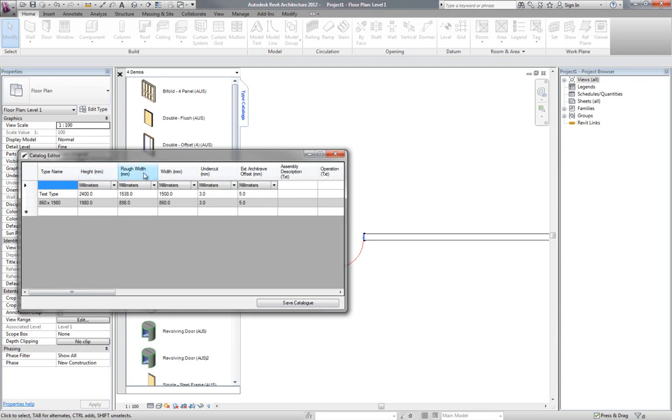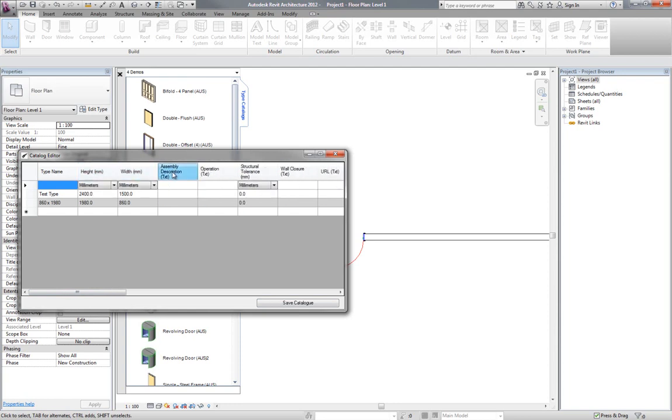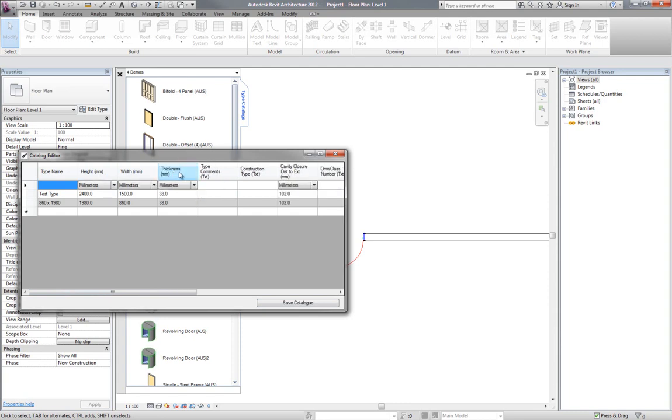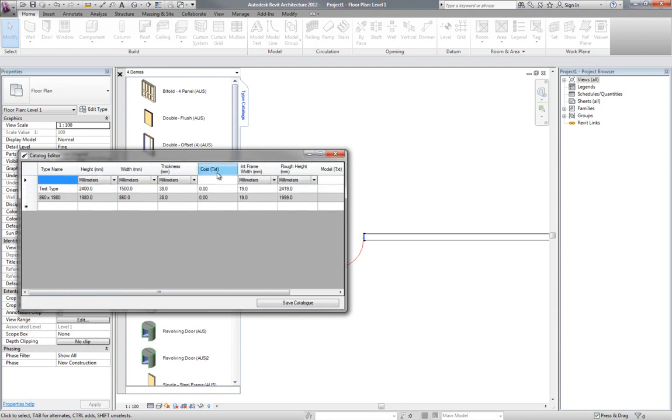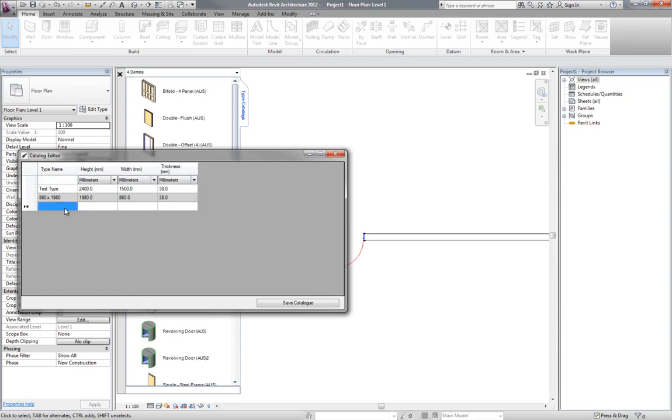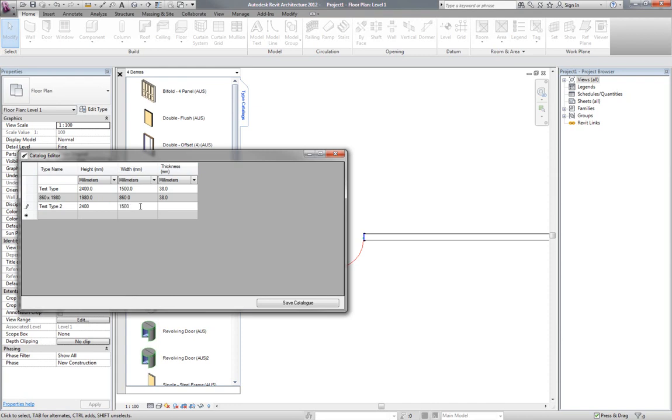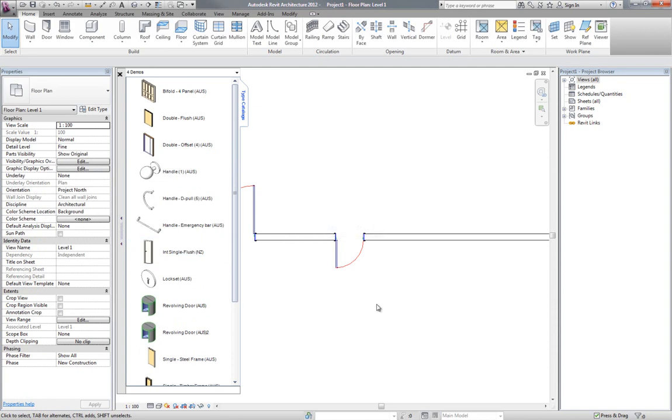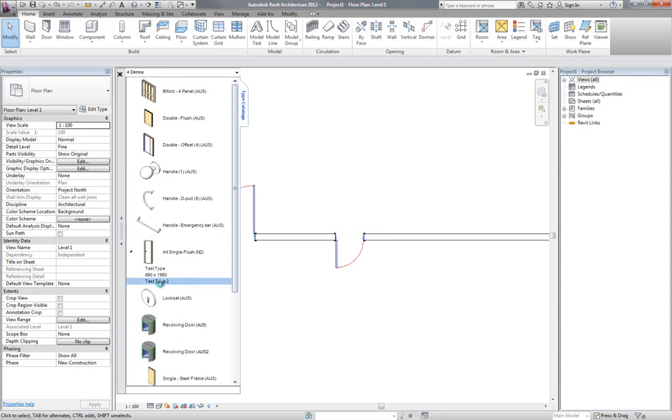Okay, so if I go through and delete the ones, I'm pretty sure there's a panel width. I think it'll be this thickness here. Okay, test type 2, the width, and we'll make that 100. Go save catalog. No in that case that time. Now test type 2.